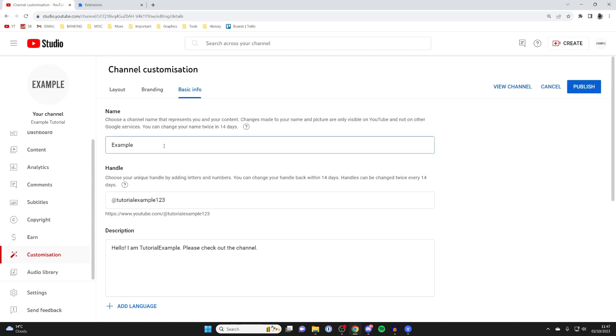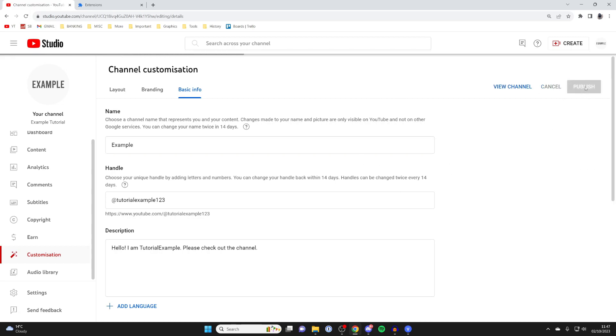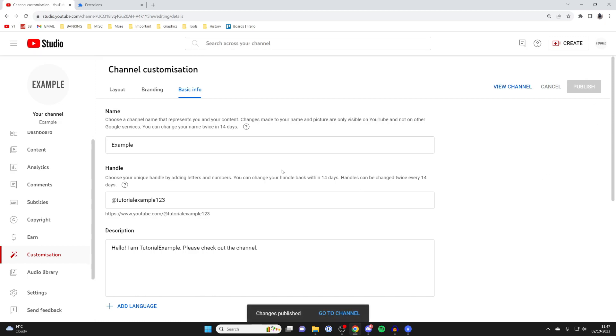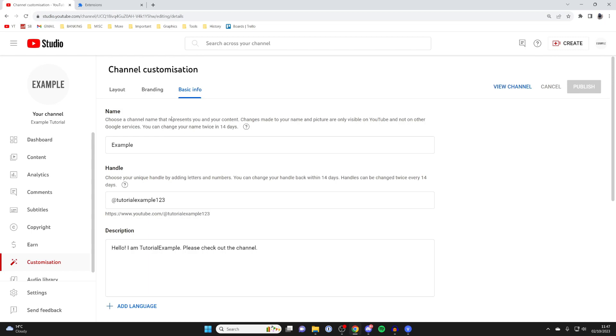Once again, you can change it to say just example for me. To save your changes, make sure you click on publish in the top right. It'll take a moment to change and just like that, it's now changed. It'll probably take a minute or two for your changes to take effect.